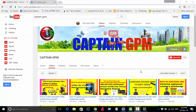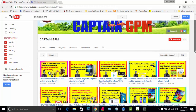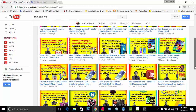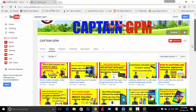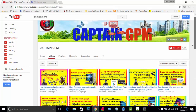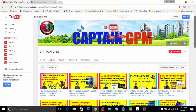Welcome to Captain GPMUT channel. If you are subscribed to our channel, click the subscribe button. If you want to see the videos on our channel, please like and share the videos.